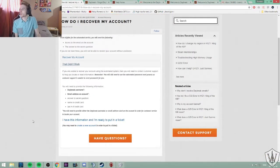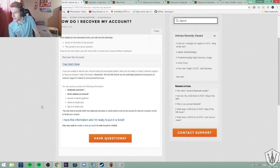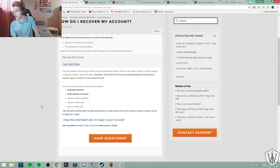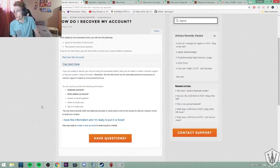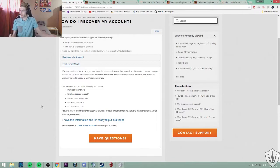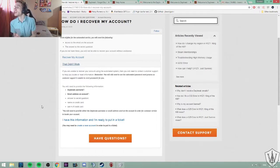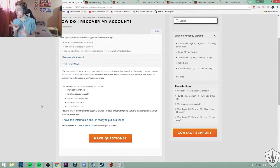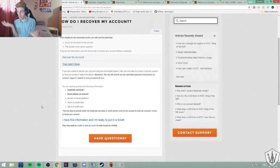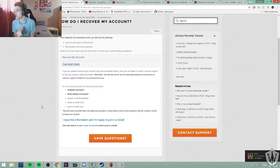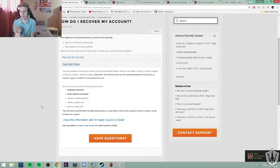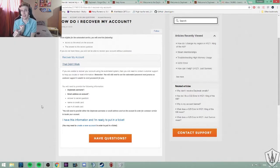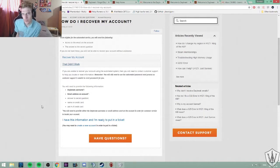If you are unable to recover your account using the automated systems, then you will need to contact customer support to help you locate or reset your information. Remember, you will still need to use automated password reset process as customer support is unable to reset passwords for you. Understandable. You will need to provide the following information: Daybreak username, email address on account. I have those. Answer to your security question, I should have that as long as I know the question. Name on credit card, that seems a bit sketchy since I didn't buy the game through Daybreak. I bought it through Steam. And the last four digits of my credit card? Excuse me, Daybreak.